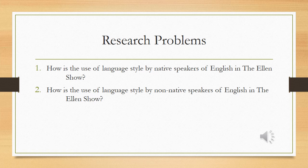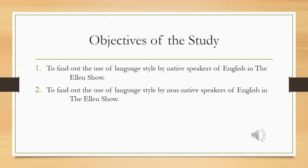Relating to the research, it is divided into two research problems. The first is how is the use of language style by native speakers of English in the Ellen Show. And the second one is how is the use of language style by non-native speakers of English in the Ellen Show.